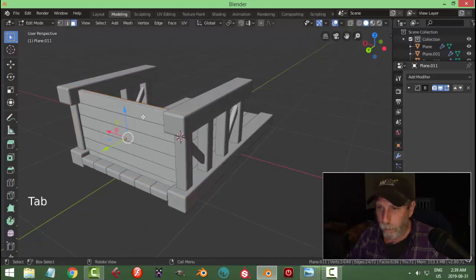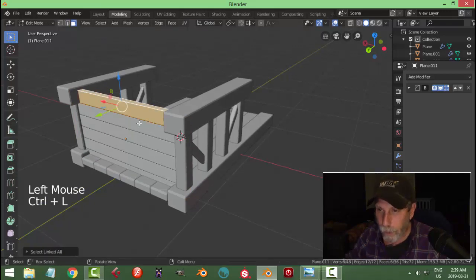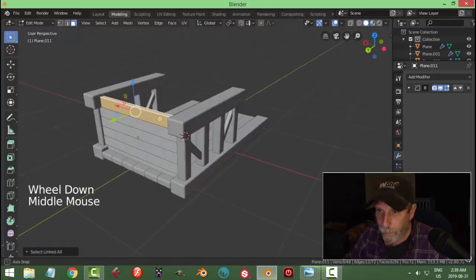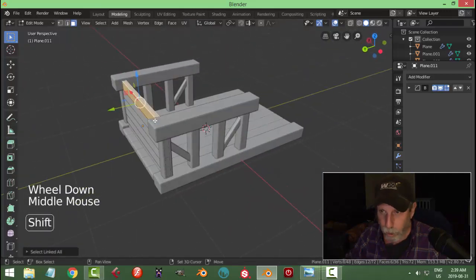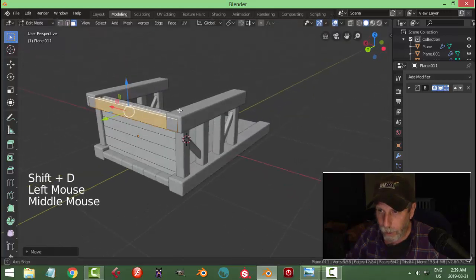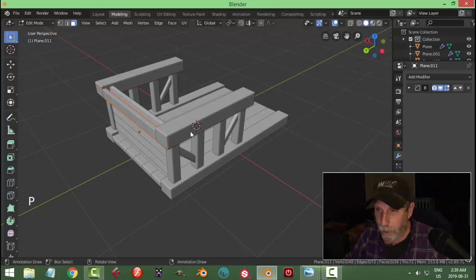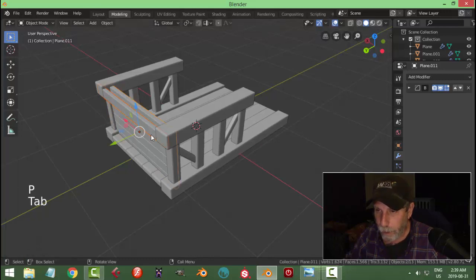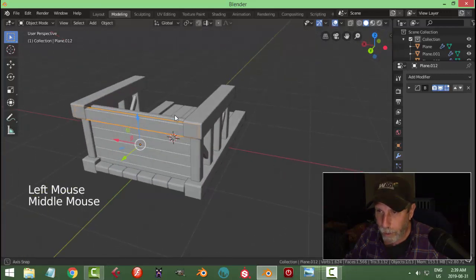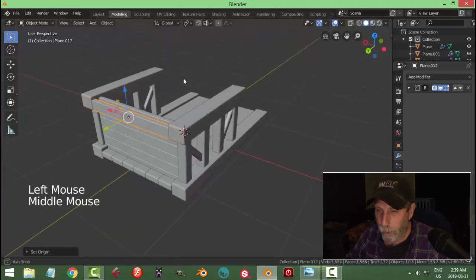Go into edit mode for this and select a piece of it, then go Ctrl+L — that will get what's linked to it, just that board there. Shift+D to copy it, pull it out, and break it out by going P > By Selection. Back into edit mode and we now have that piece separated. Let's set the origin to geometry for that.